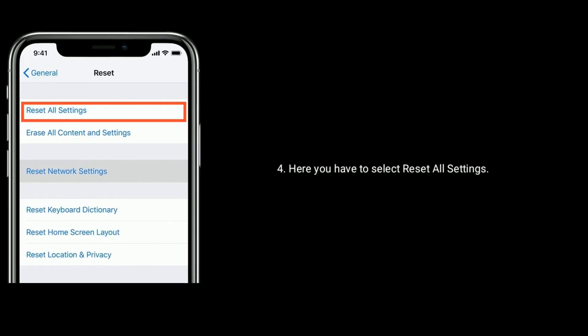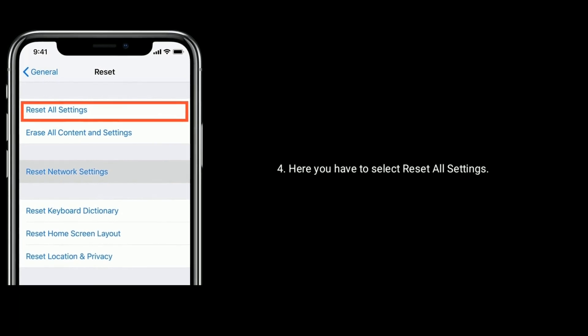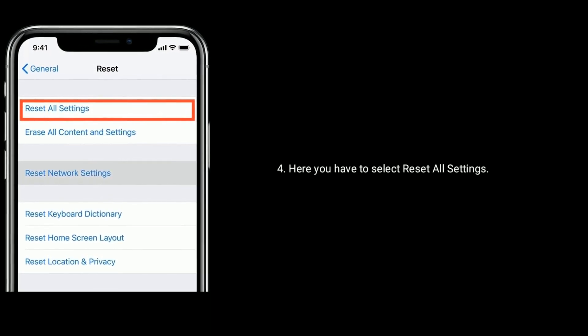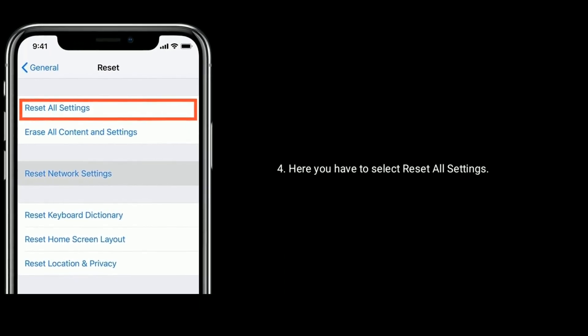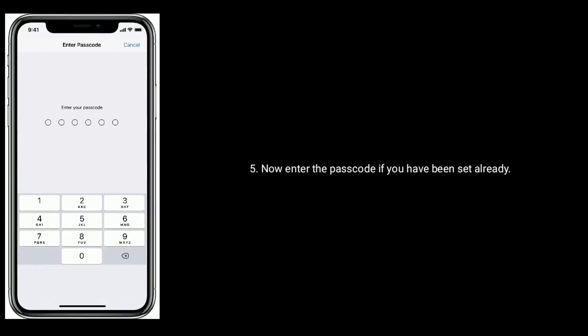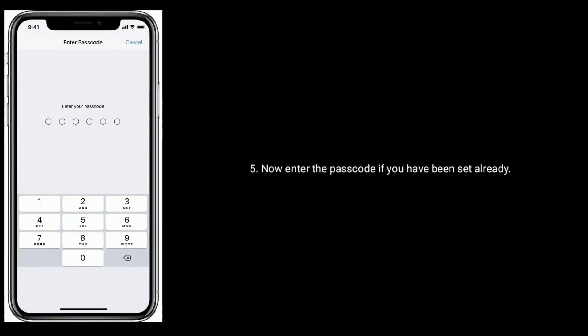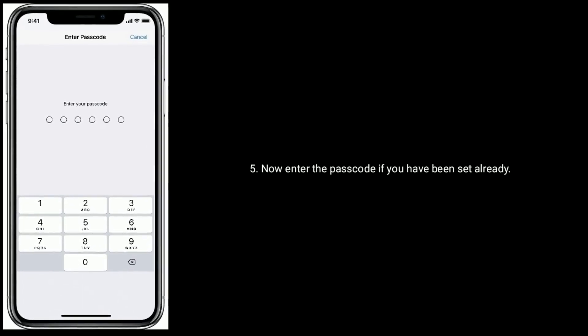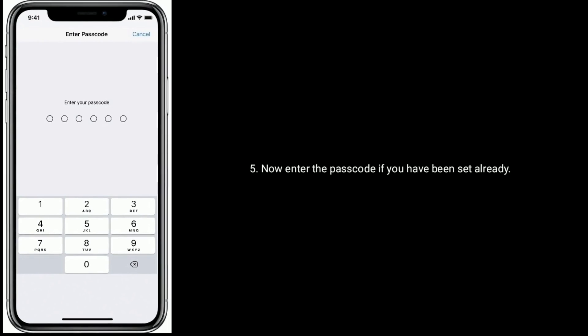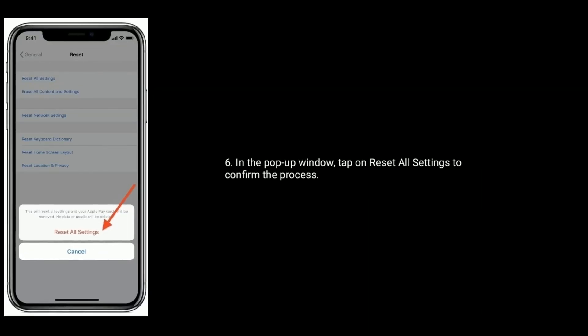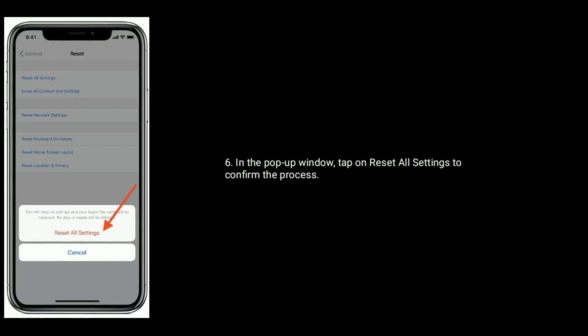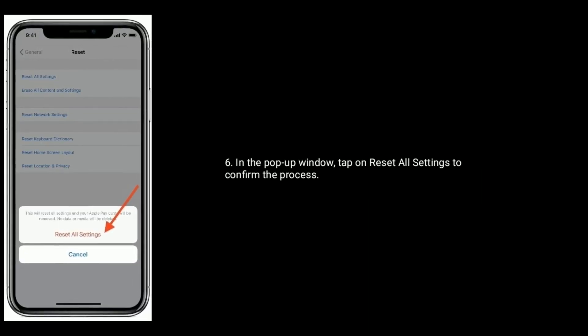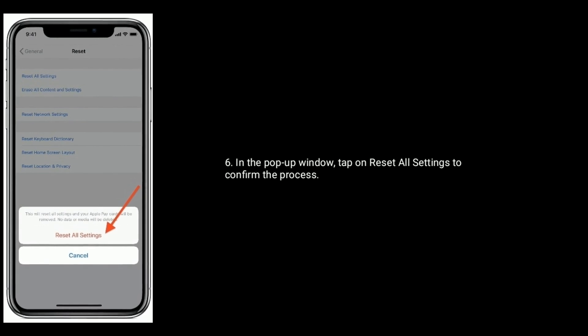Here you have to select Reset All Settings. Now enter the passcode if you have already set one. In the pop-up window, tap on Reset All Settings to confirm this process.